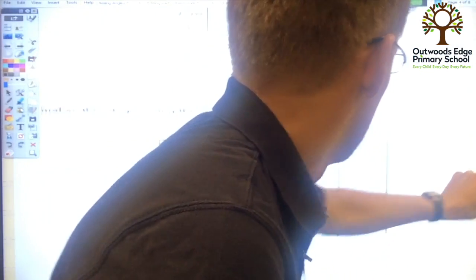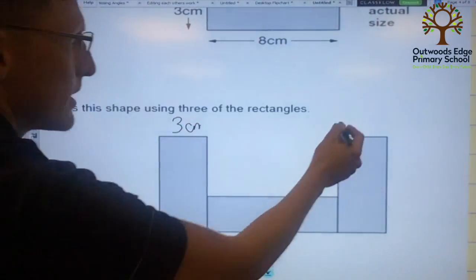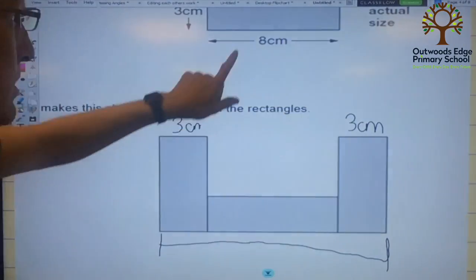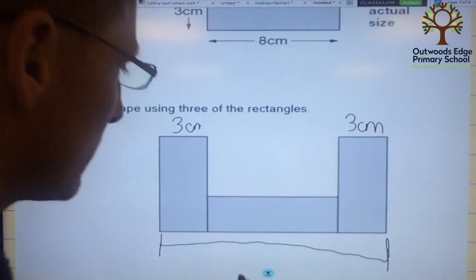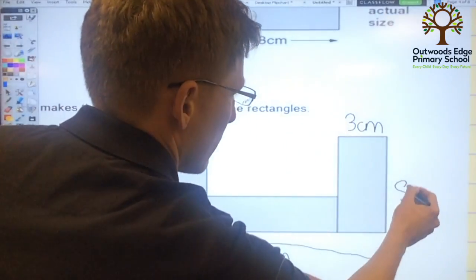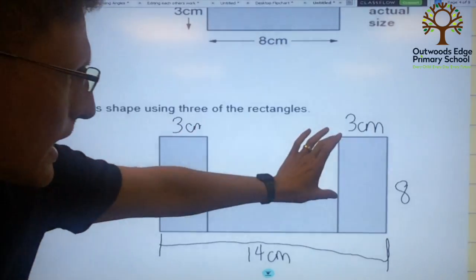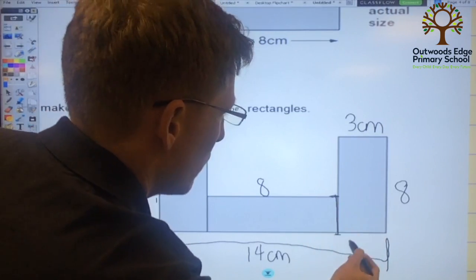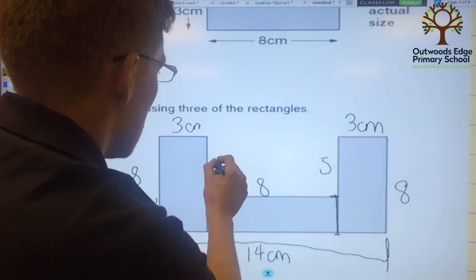I know this bit here is 3cm because it shows me there — it's just been rotated round. As for the length at the bottom, I know that's going to be 8 + 3 + 3, which I can calculate mentally — that's 14cm. These two sides are easy: that one's 8 and that one's 8. This length here is also 8. So all I've got to do is work out this bit and this bit. Now if I think about it, this bit here is 3, and altogether that would be 8. So if I take 3 away from 8, these little bits must both be 5.